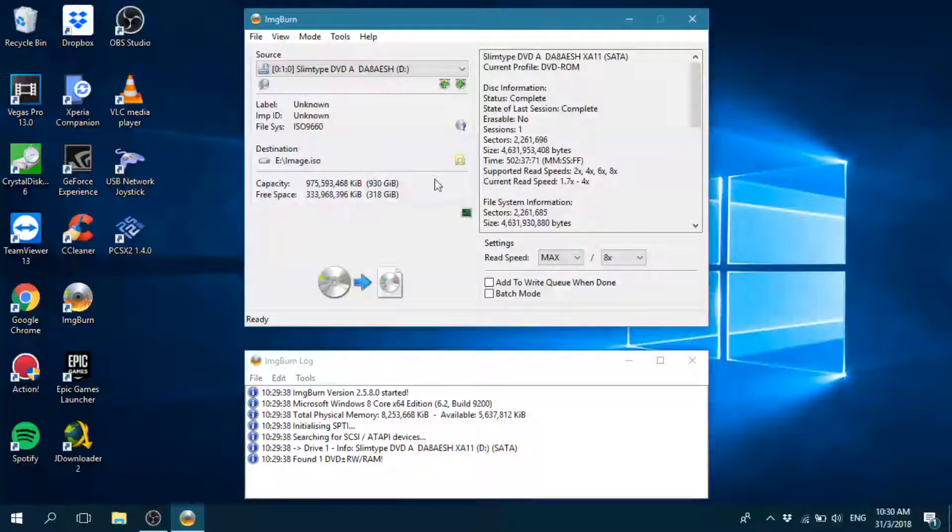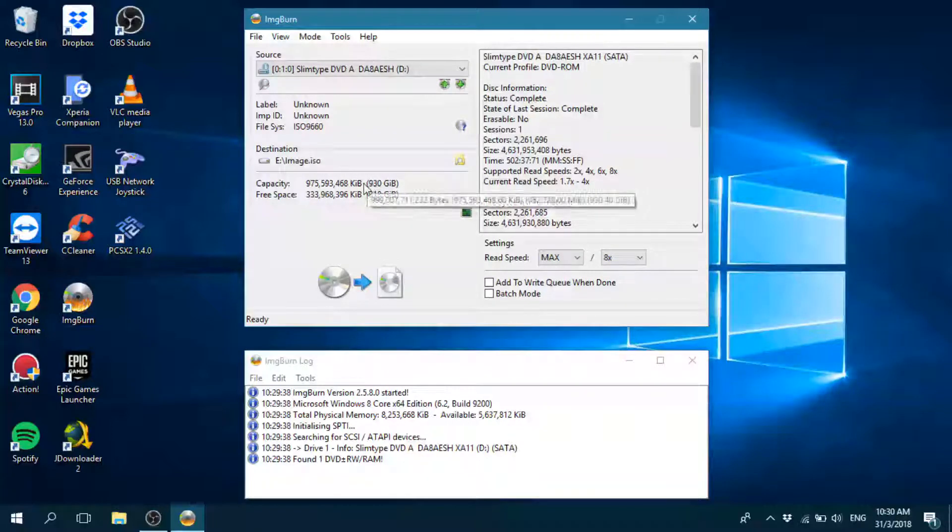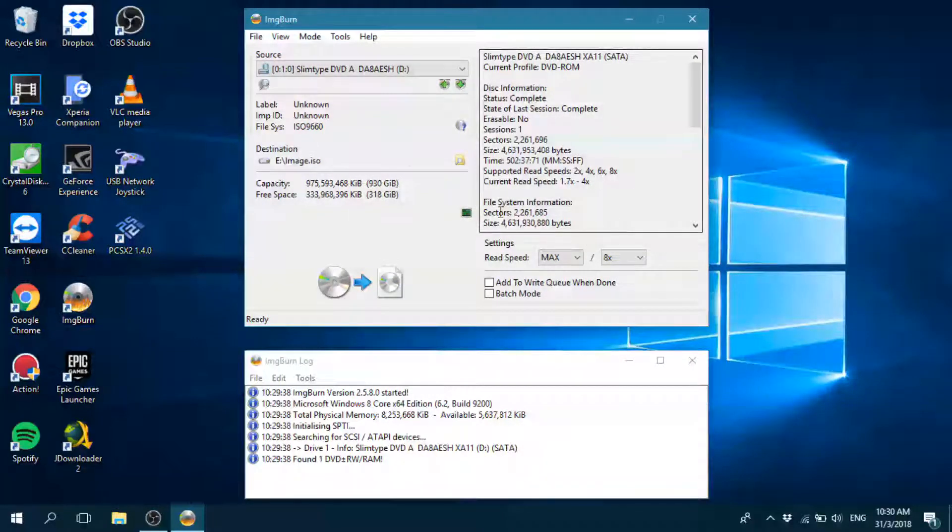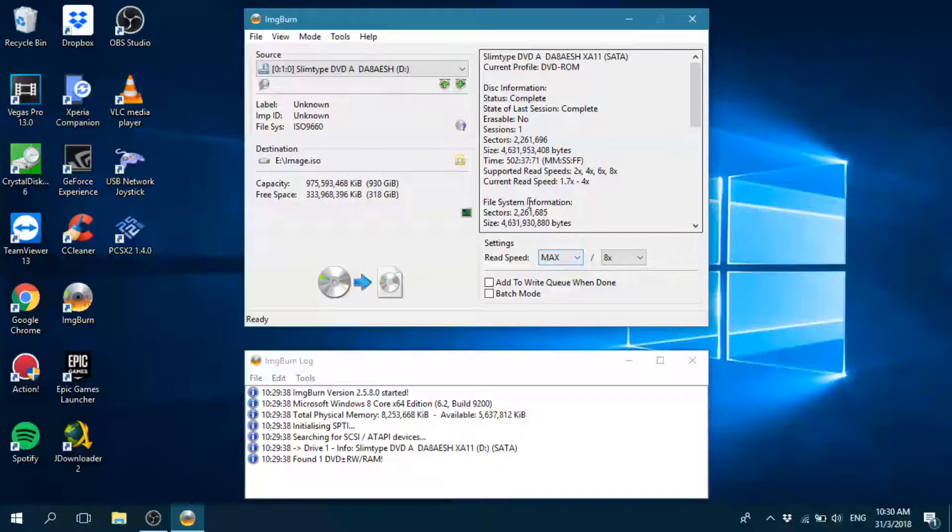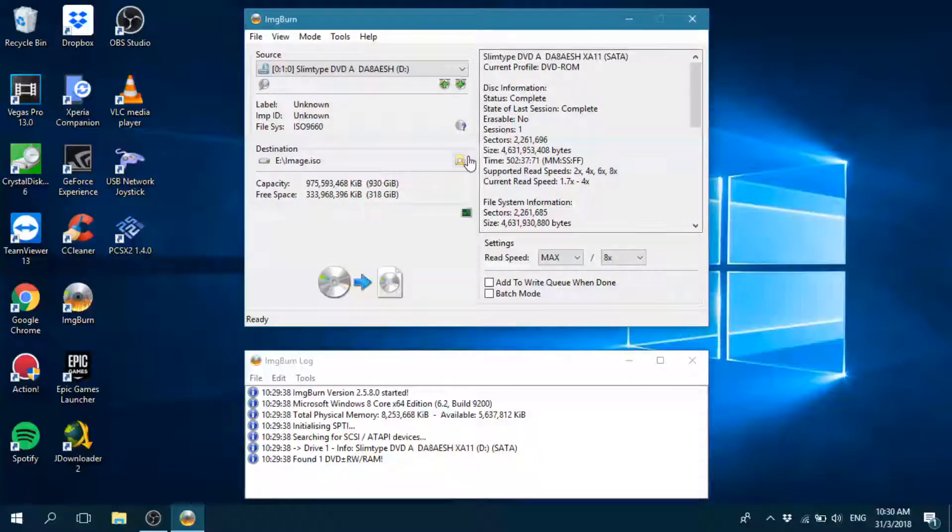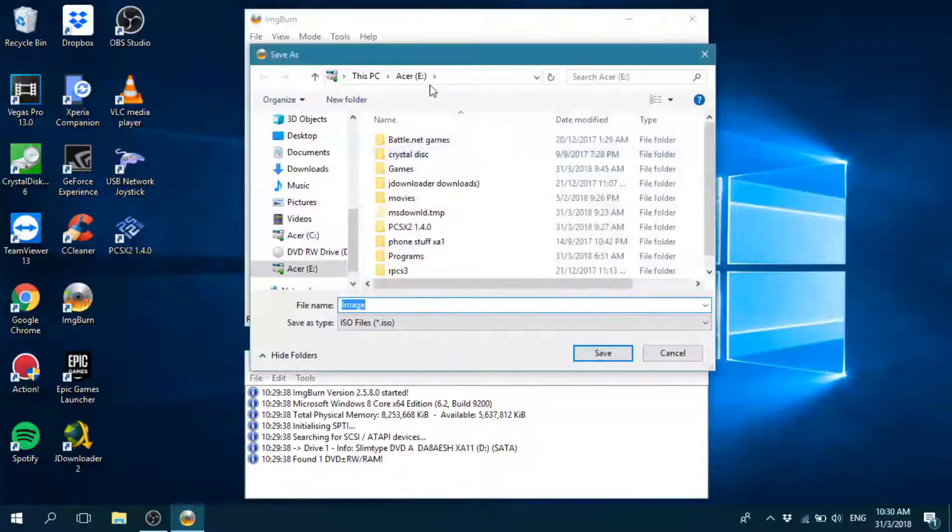And you can see it already gets all the information about the disc. It recognizes it as ISO. It has set the read speed, everything. The only thing you have to do is click on this icon here.